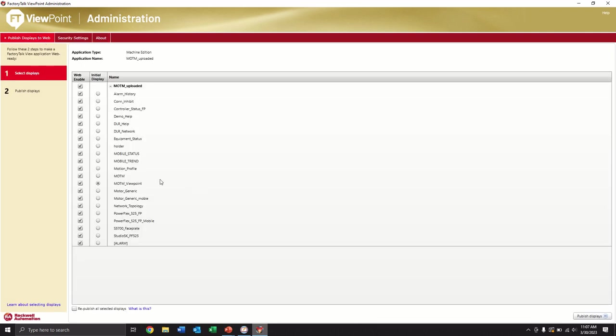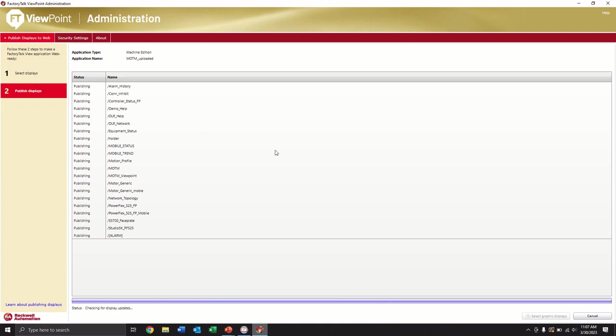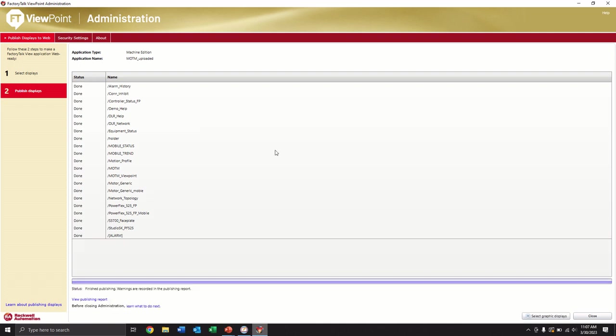So we're pretty set up here. So this is just as easy as clicking on publish displays. And this will take a moment. It'll pack up each one of these screens. And once it's done, it's done. And we're good. So now we can hit close on this.